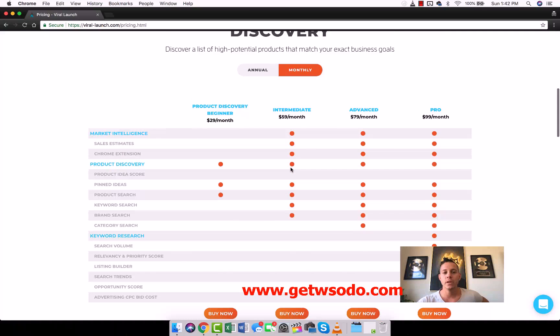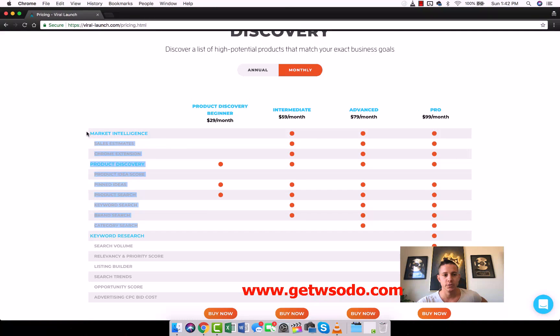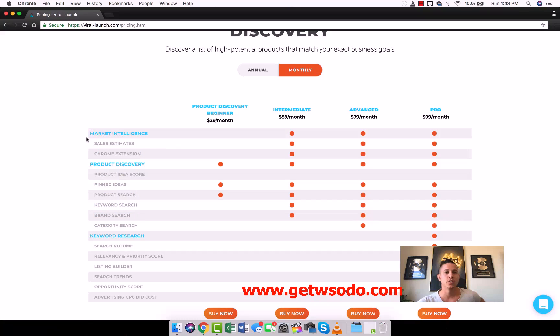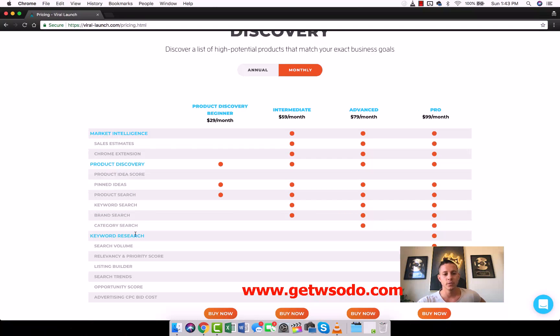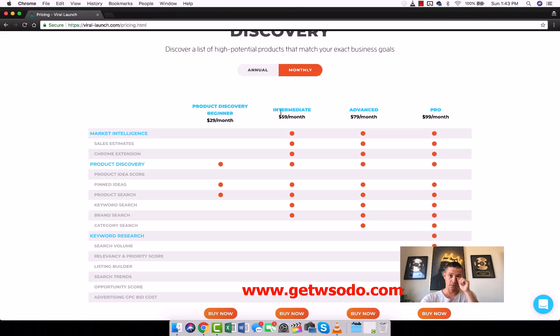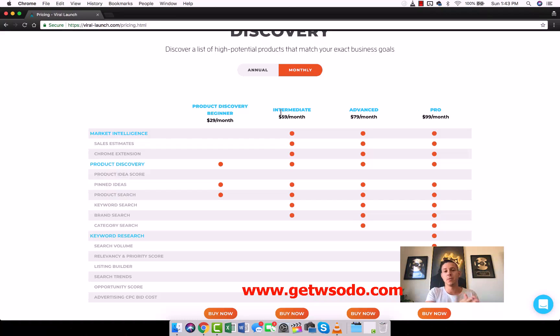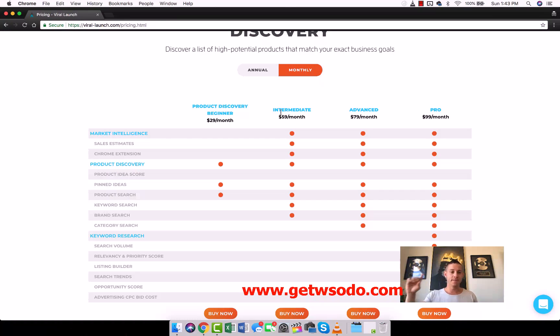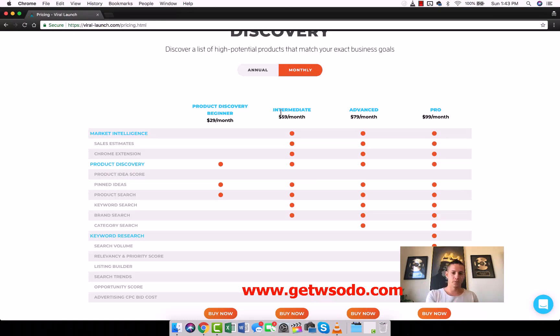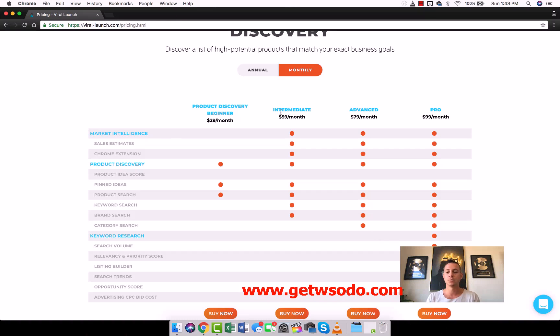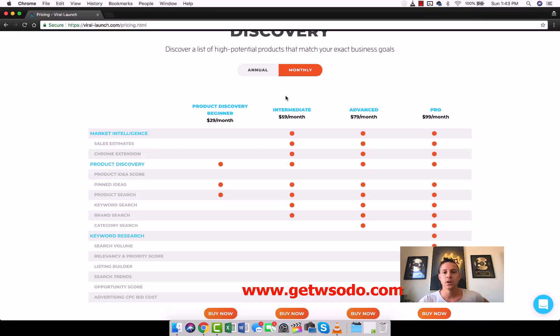For our purposes, all we need are these first two. Viral Launch is incredibly good at product research. For keyword research and all of this, we're going to recommend another tool when we get to it, but for most of the stuff we're going to be doing for the entire course, Viral Launch provides the best service and they give us incredible discounts.